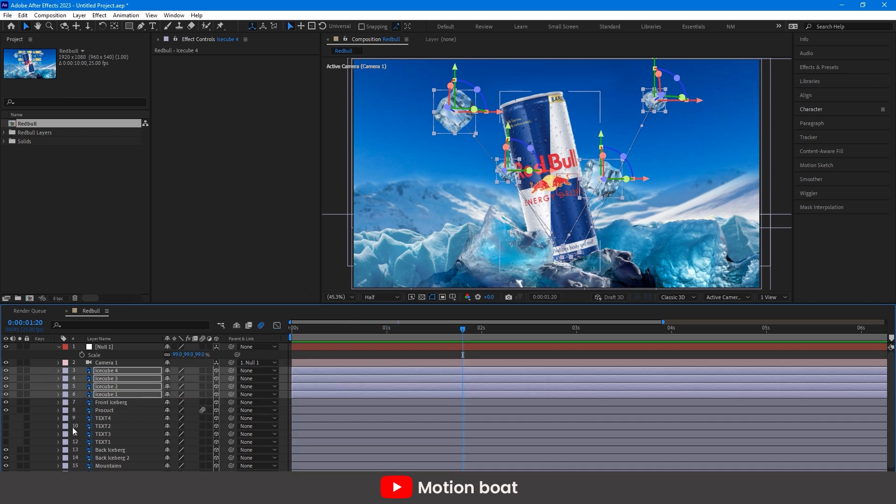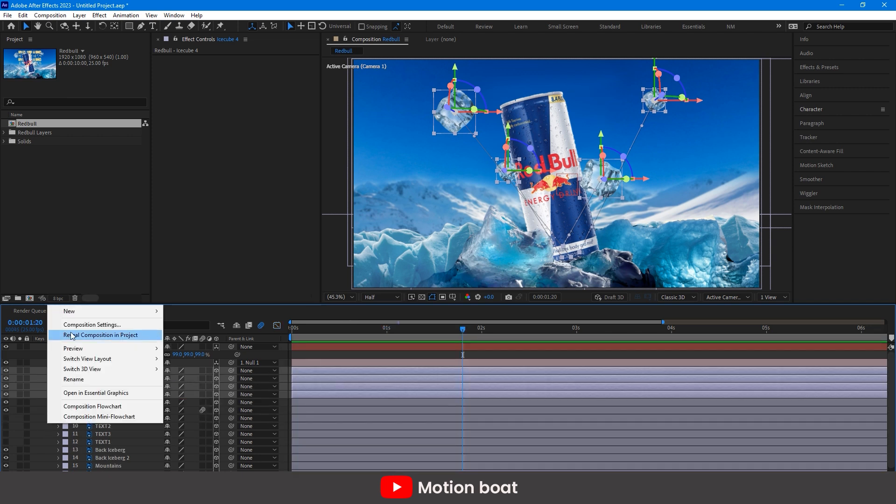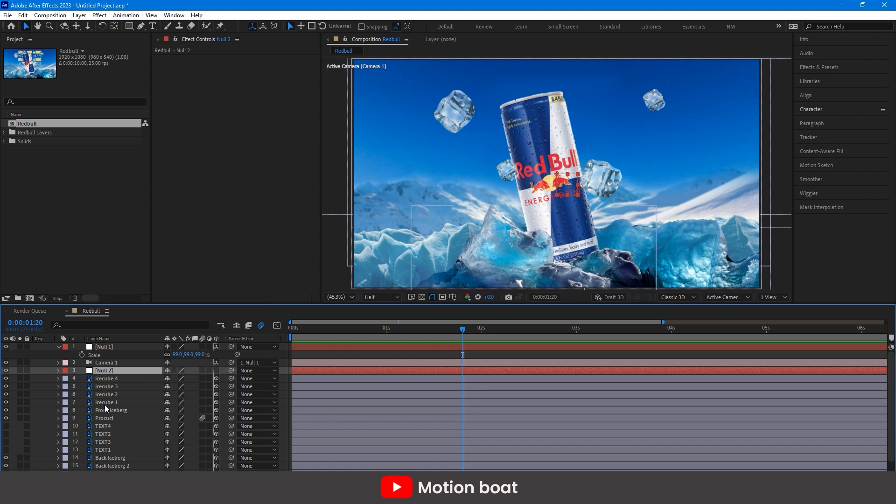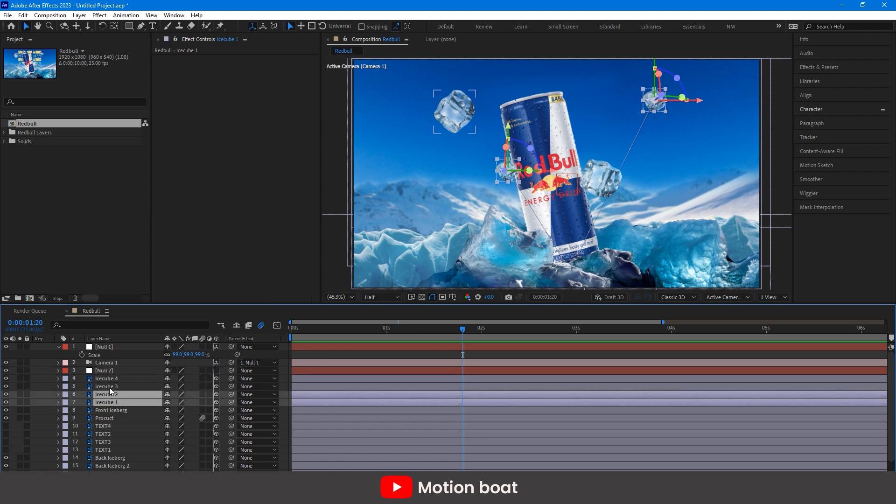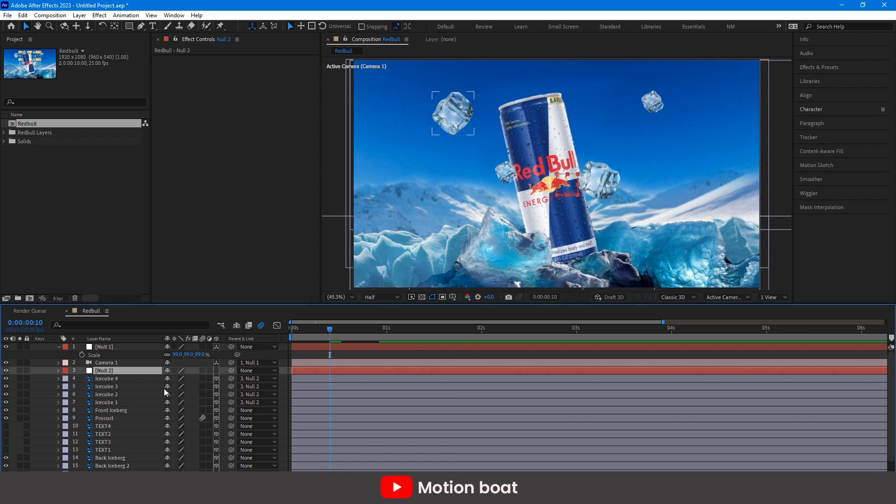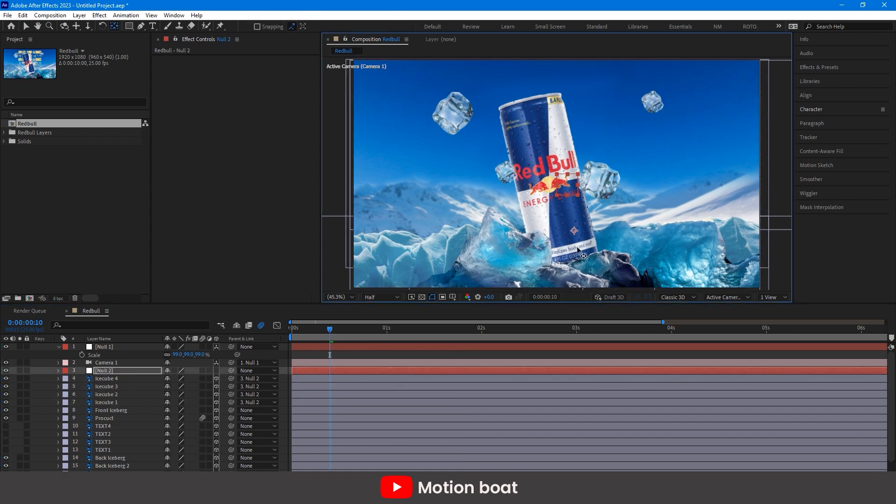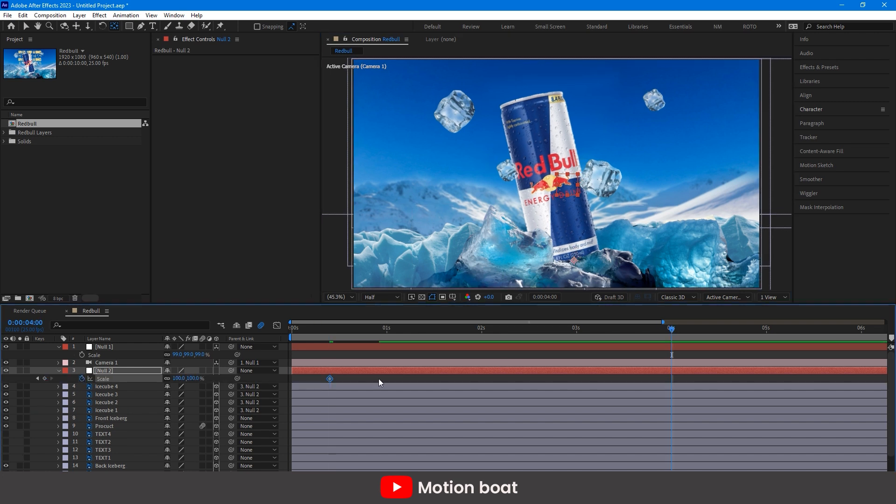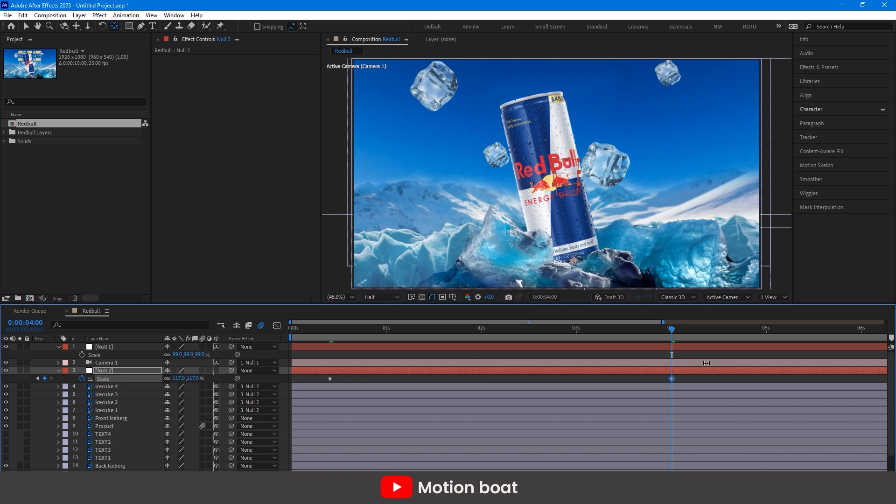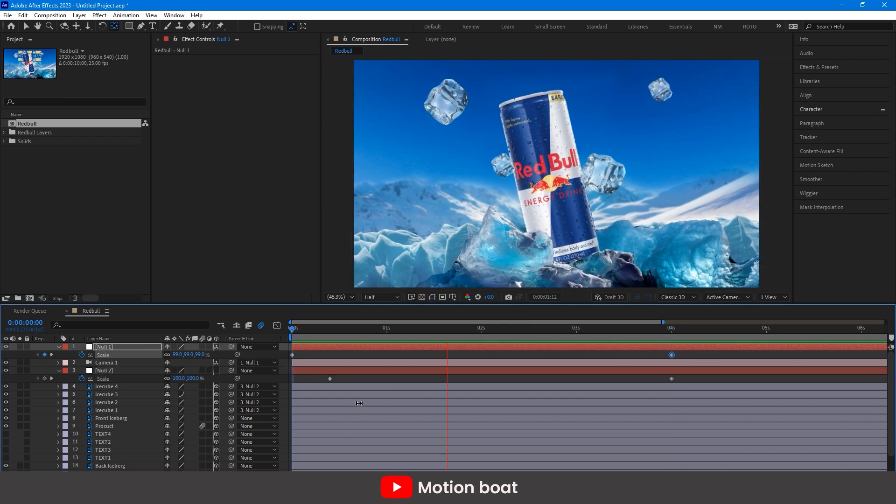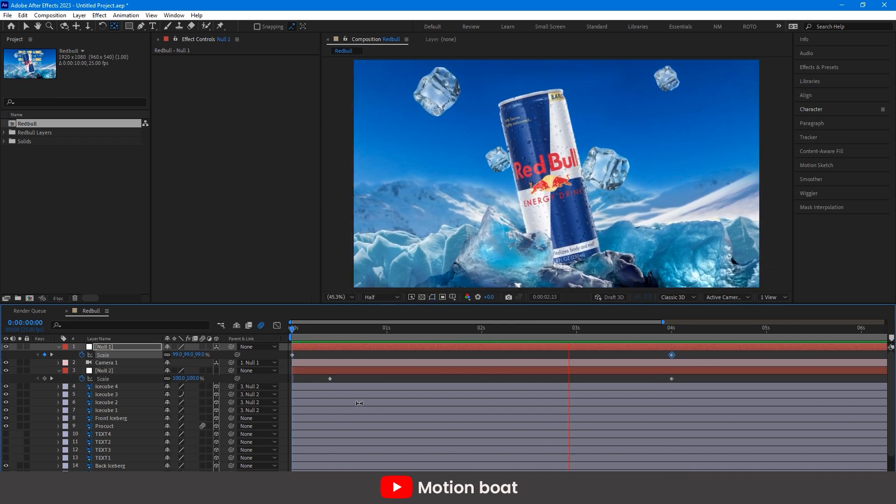Now, create one null layer for the ice cubes. And link all ice cube layers to the null object and change the null layer's pivot. And give this layer scale animation like this. This will add motion to my ice cubes.